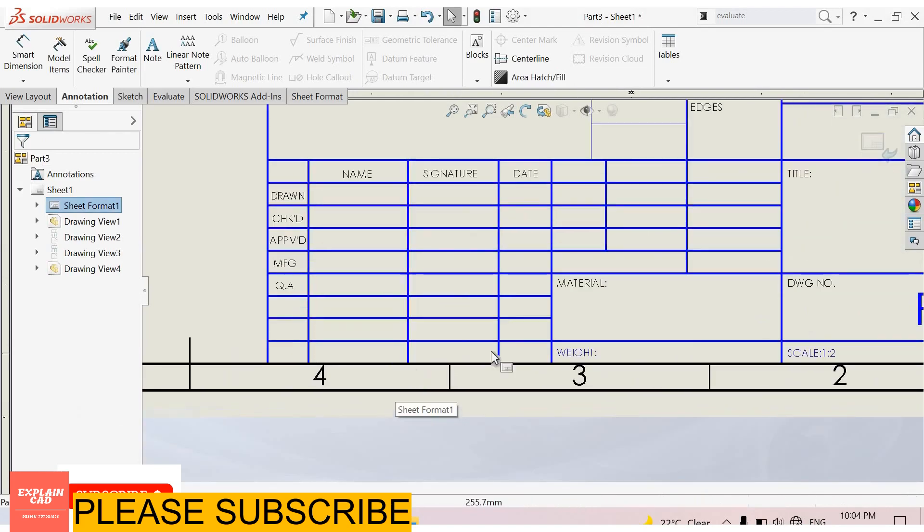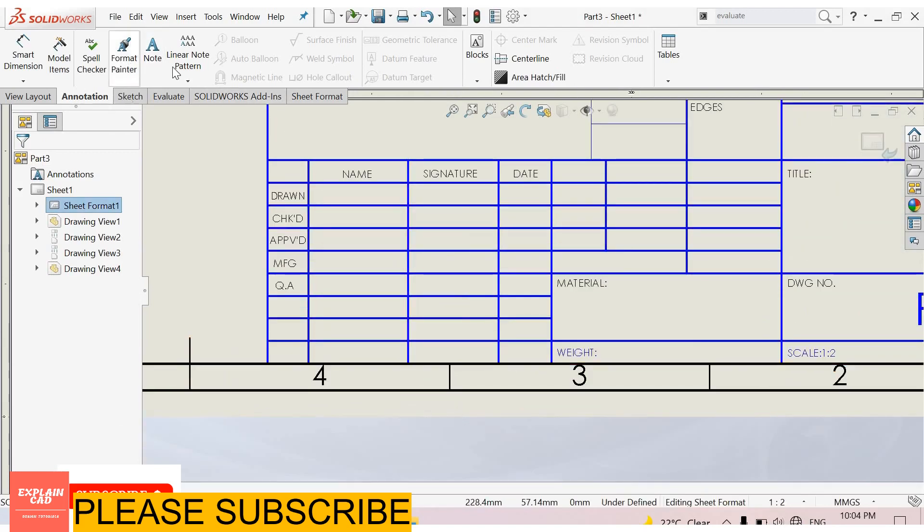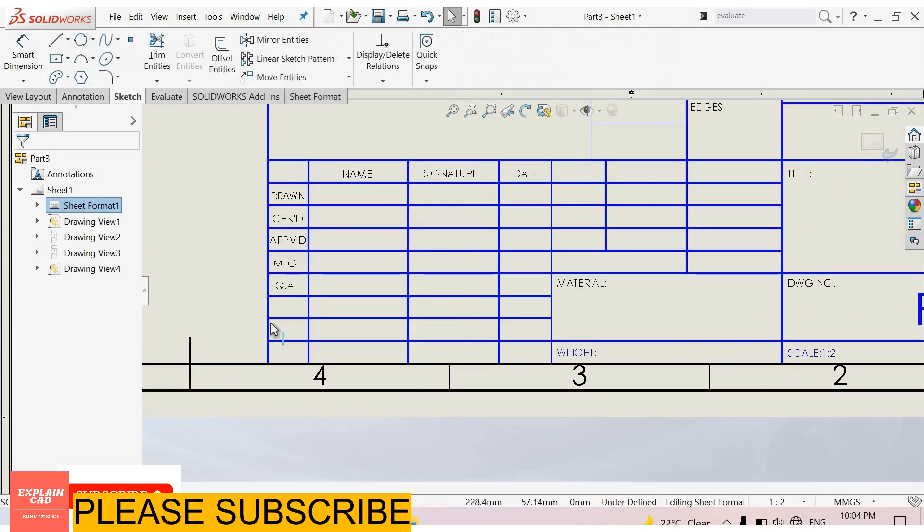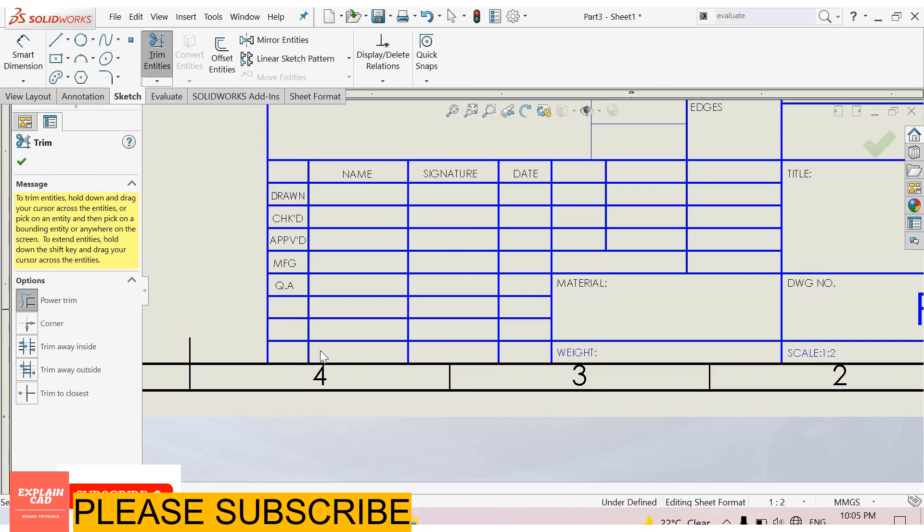If you want to delete these lines, go to sketch and select trim entities. Trim all these lines.